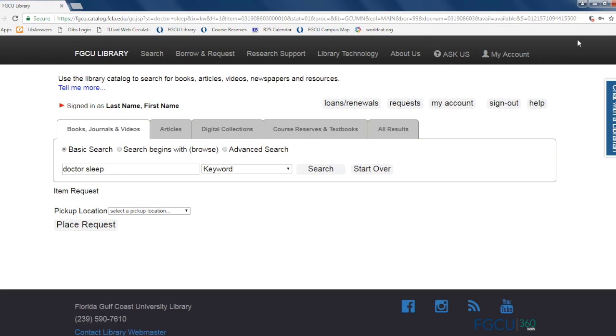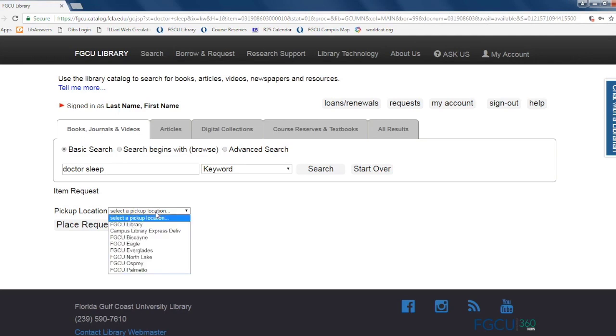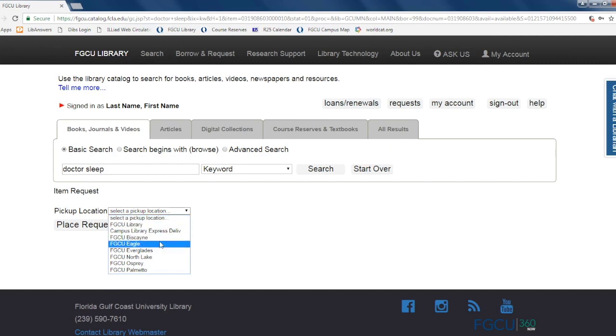From the drop-down menu that appears, select the location you wish to have your item delivered to. If you are in South Village, please select the building you live in, and if you are in North Lake, please select the North Lake option.